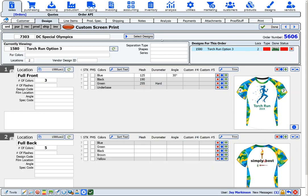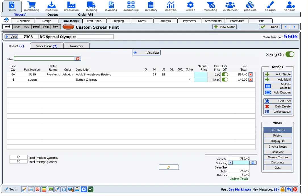Step three is you're going to select items for the order. If you sell wearables, Onsite has real-time integrations with Sanmar, Alpha Broder, S&S Activewear, and others. If you sell promotional products, we are integrated with Sage Online Sourcing. Of course, you can also create your own custom items.